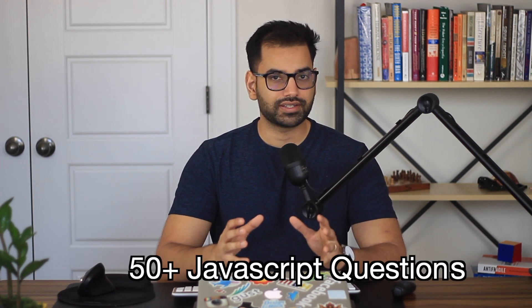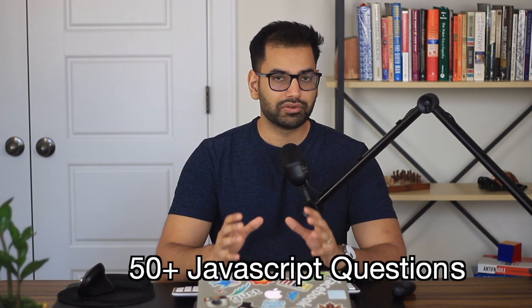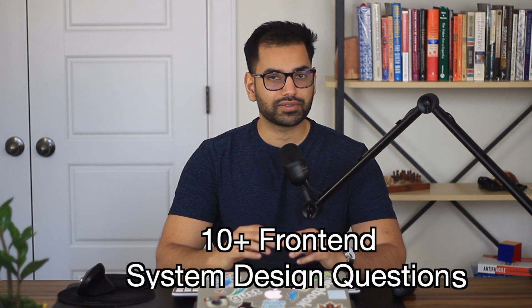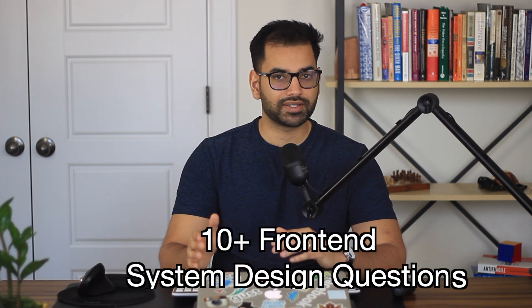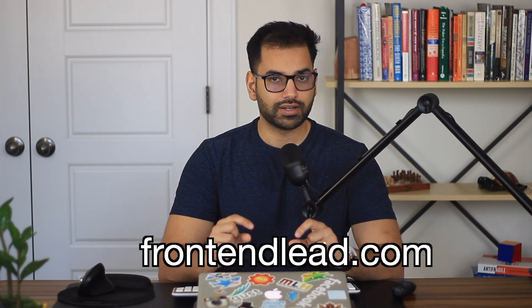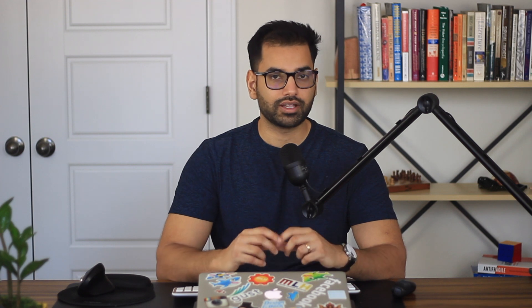You know, one of the biggest struggles that I've had when I've been studying for front end engineering interviews, finding actual real world questions that are asked by a lot of top tech companies like Meta, Netflix, Apple, Google, and so forth. What I've gone ahead and done is I've taken about 50 to 60 most frequently asked questions by top tech companies and also system design questions about 10, 20 of those and put them into one centralized curriculum. It's called frontendlead.com. If you want to try it out, press the link in the video description below.